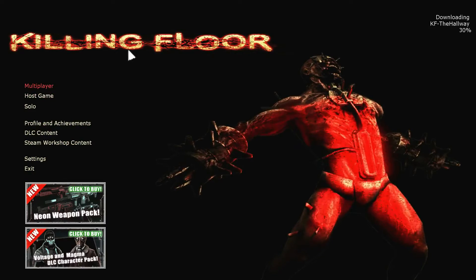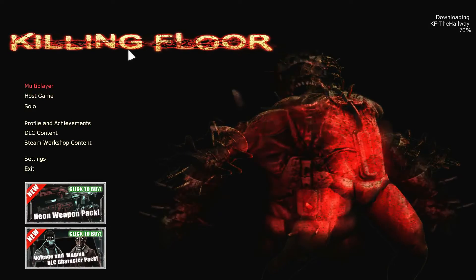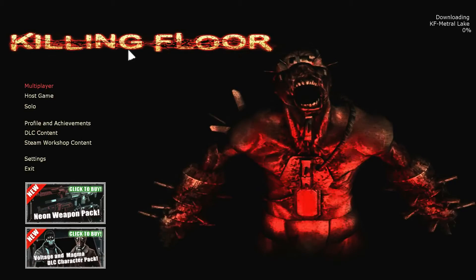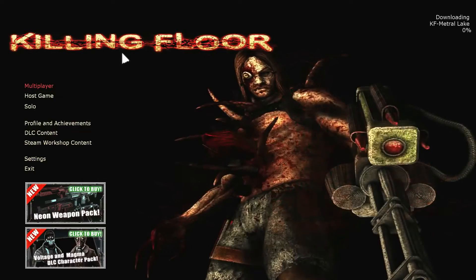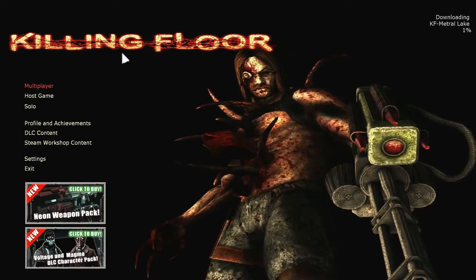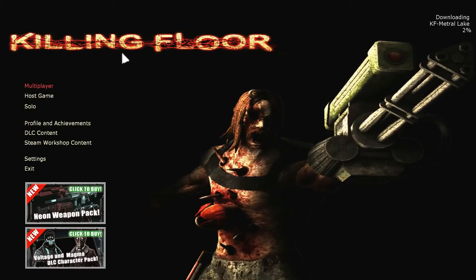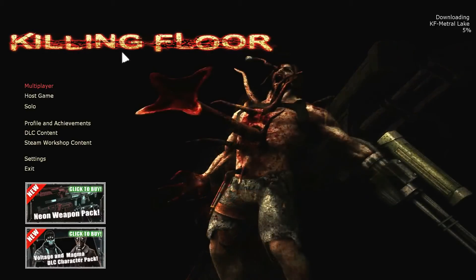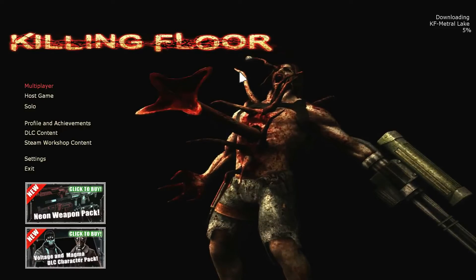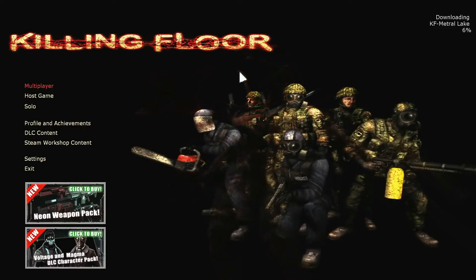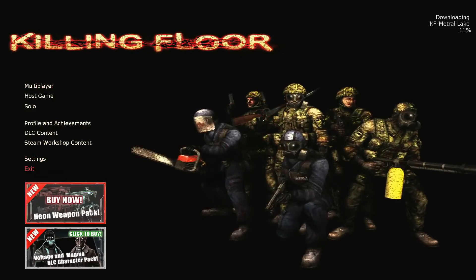Hopefully this helps whoever uses Steam and such, and hopefully you can use your maps now. Yeah, this has been Zelkrin, and I hope this helps for those of you who bought this game legitimately. Bye.